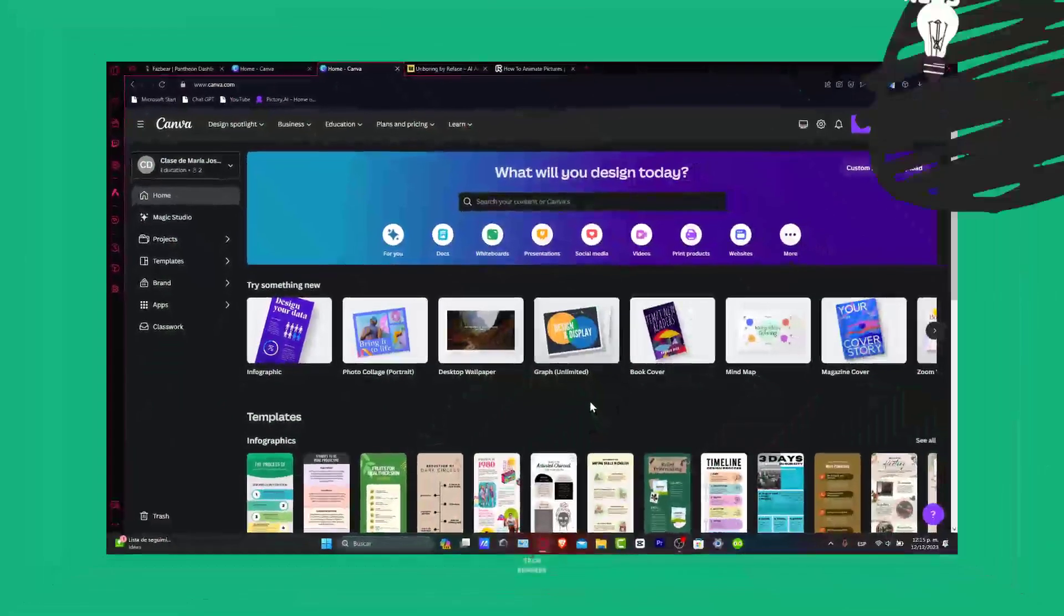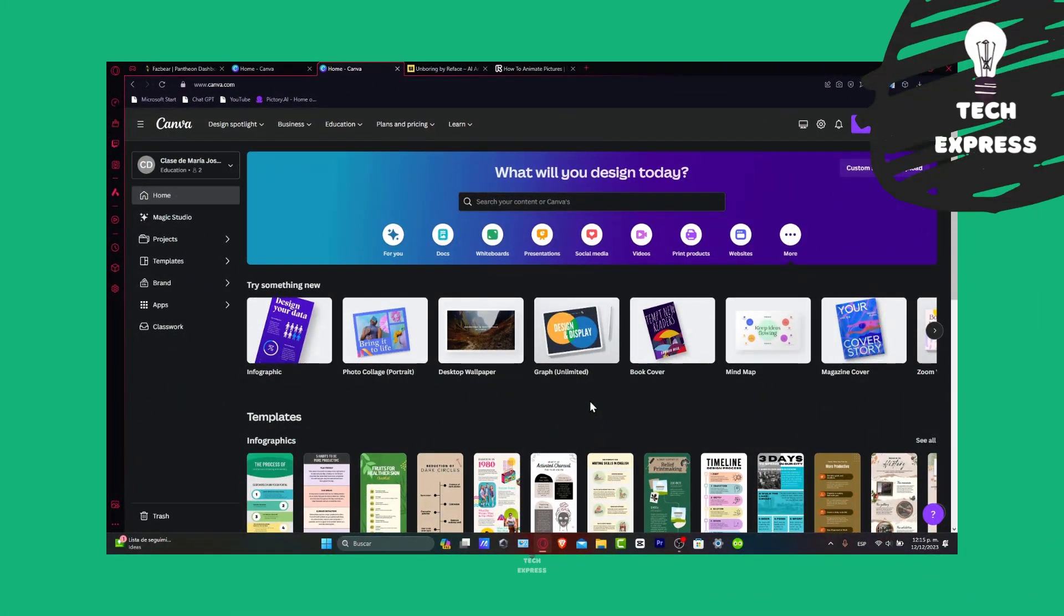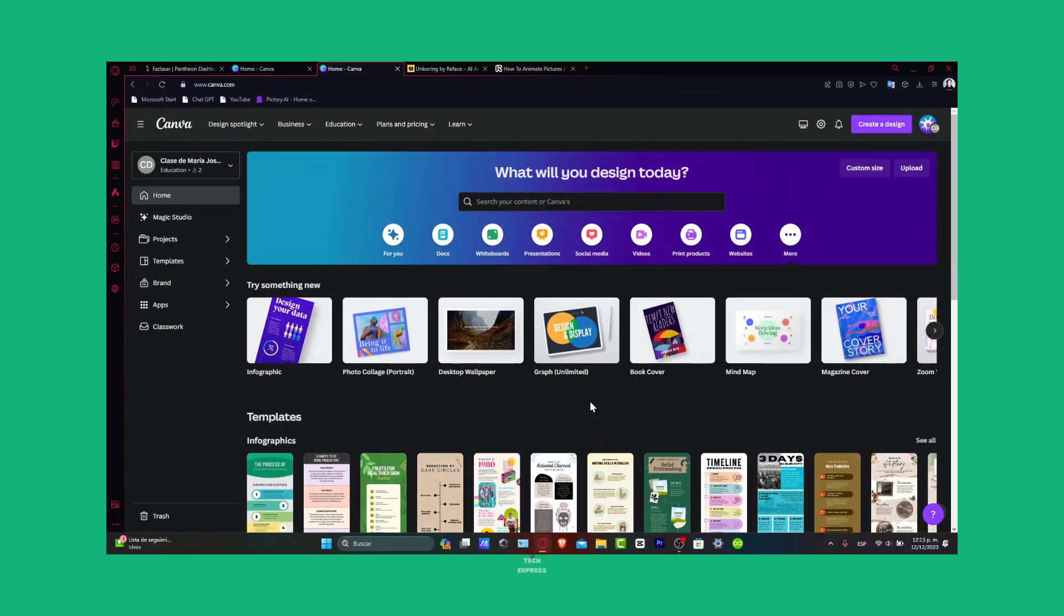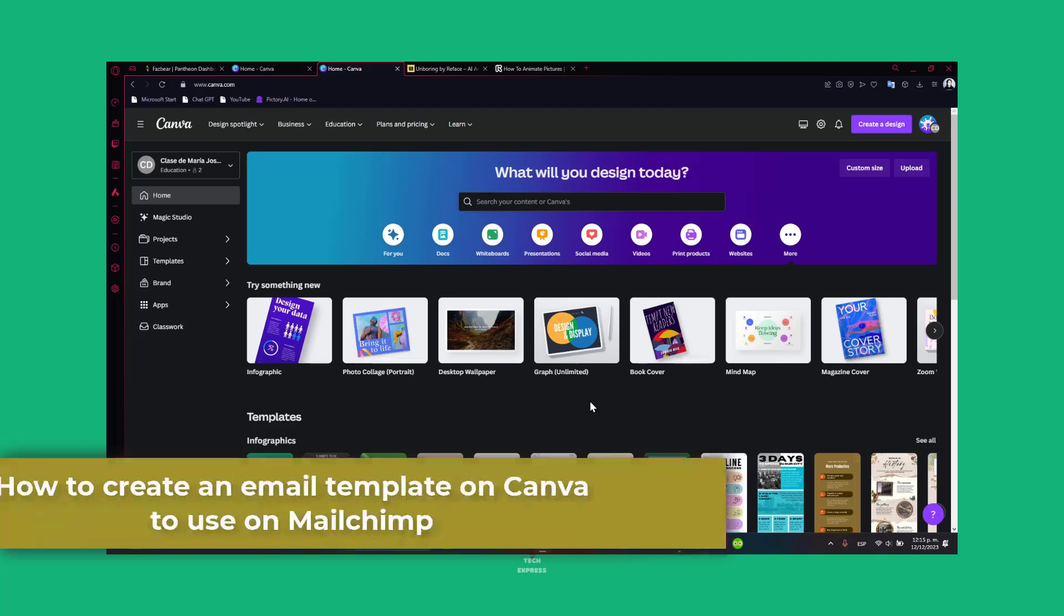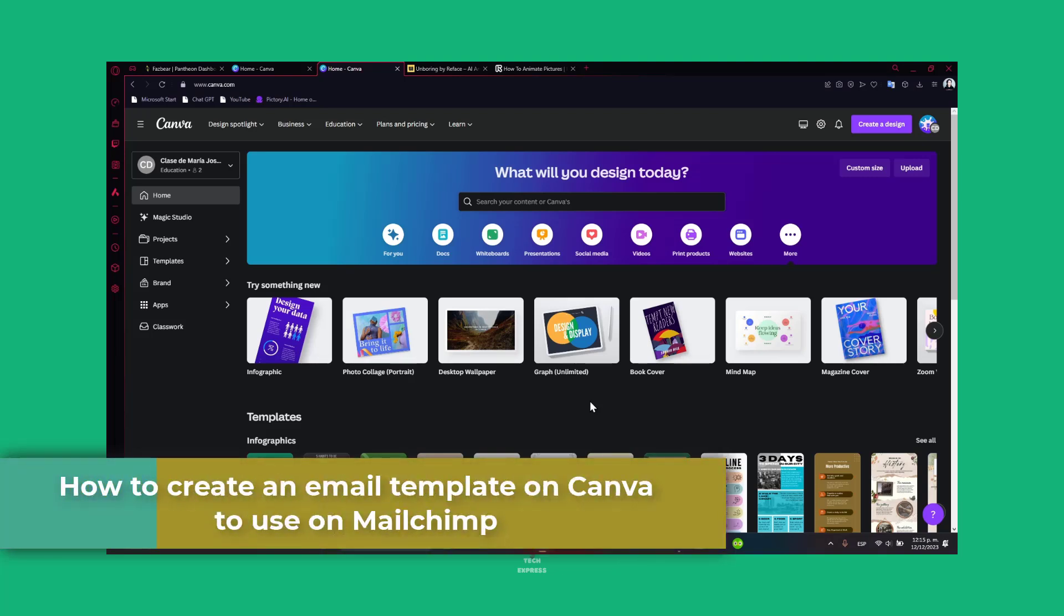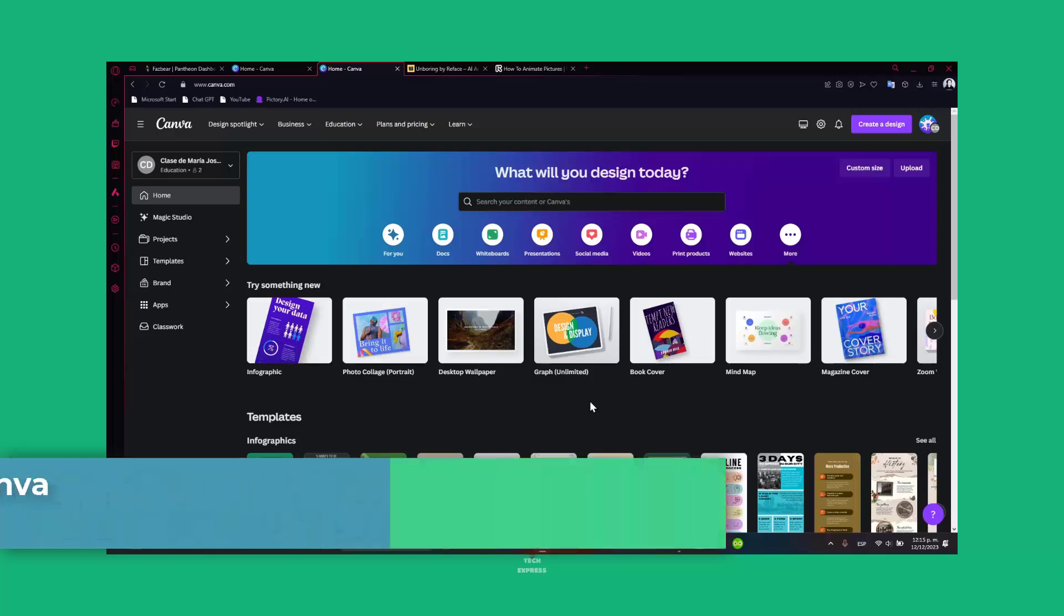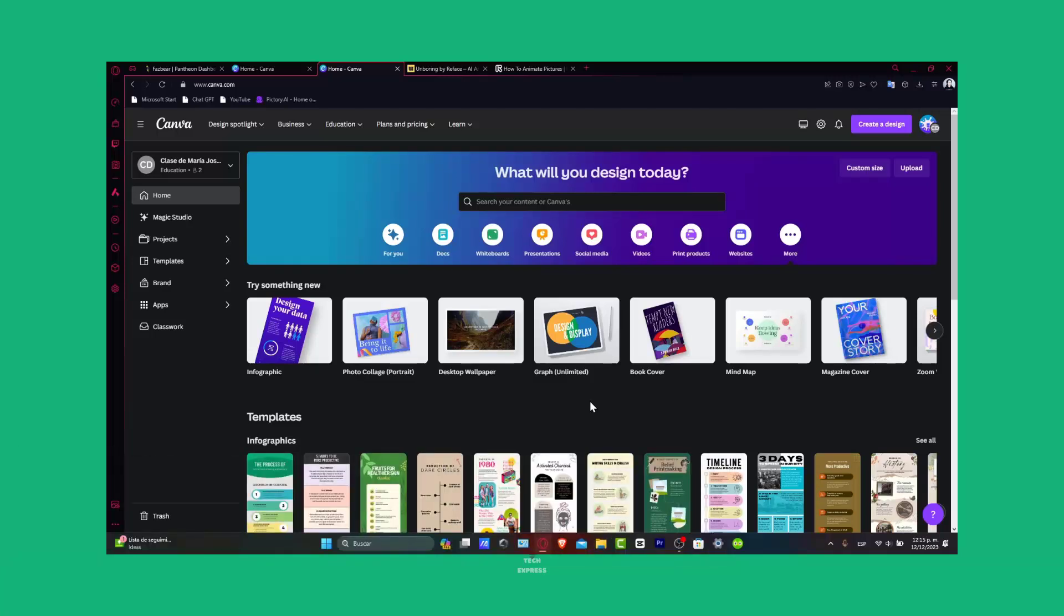Welcome everybody to TechFresh. Today we dive into the highly requested topic: creating an email template in Canva using MailChimp. Combining Canva's design capabilities with MailChimp's email platform will help you reach new email campaign heights.